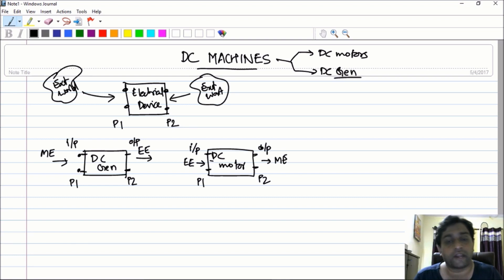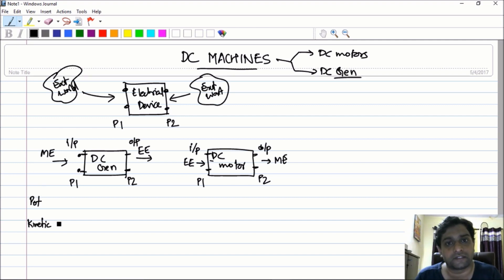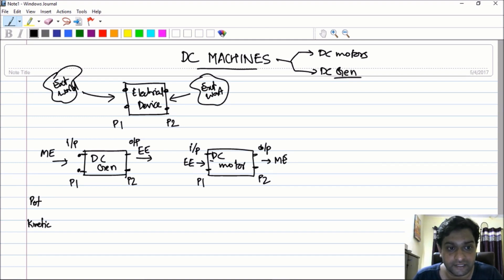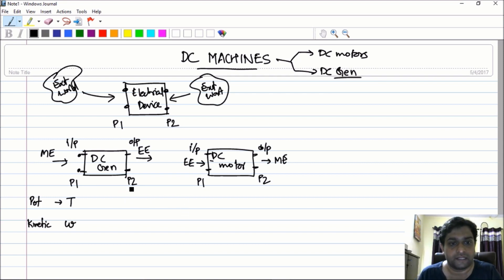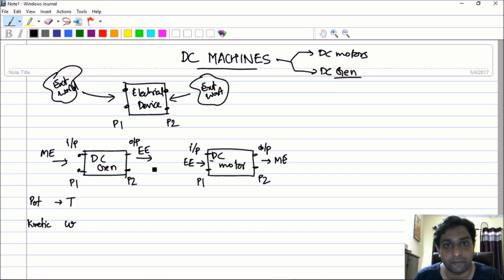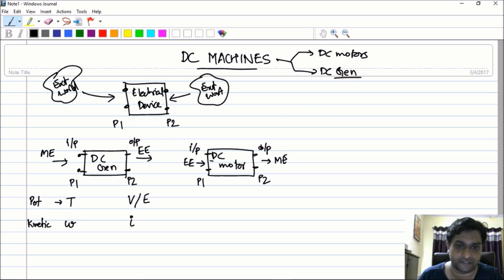Another important concept is that at any port you have two types of variables: one is called the potential variable and the other is called the kinetic variable. In port one of the DC generator you are in the mechanical domain. For the mechanical domain, the potential variable is torque and the kinetic variable is angular speed omega. For port two, which is the electrical domain, the potential variable is voltage or induced EMF, and the kinetic variable is current.